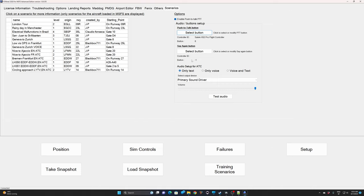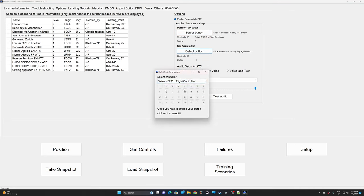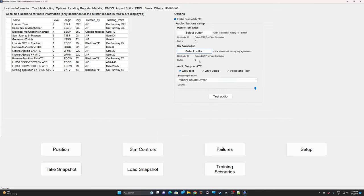I will do the exact same procedure for the Say Again button — go to the correct controller, identify it as number 9, and that is done.